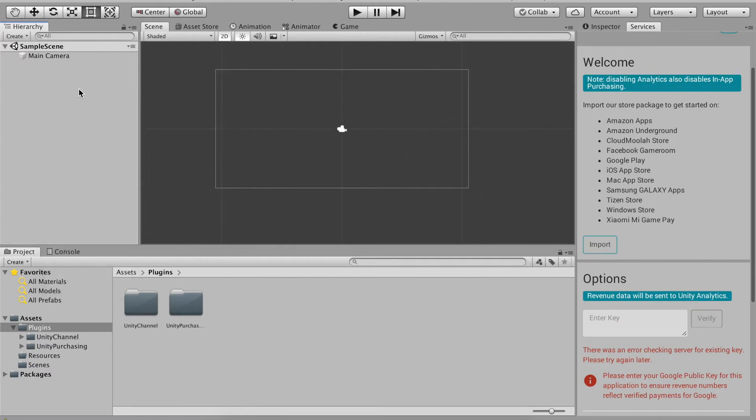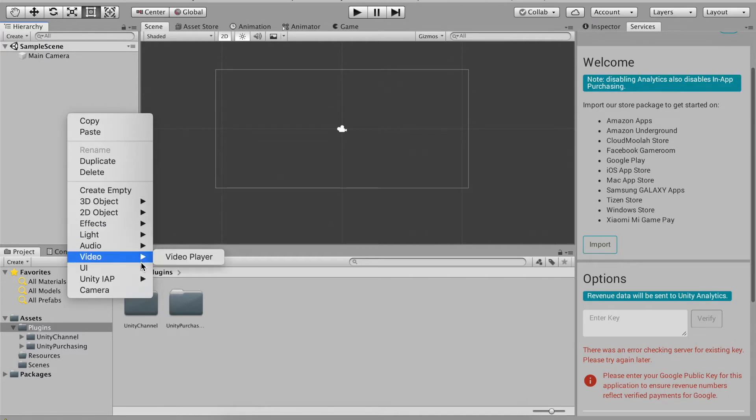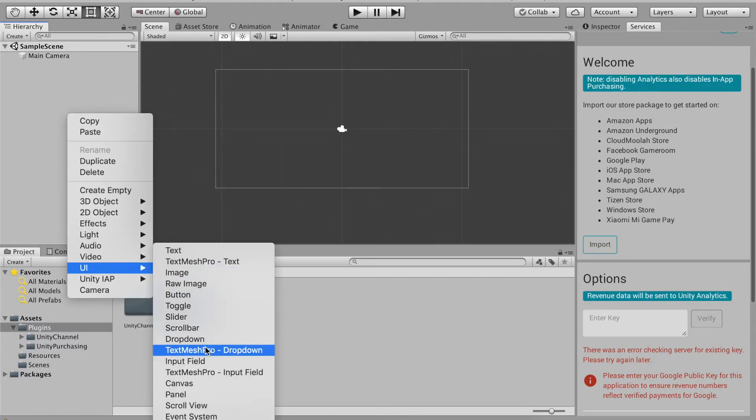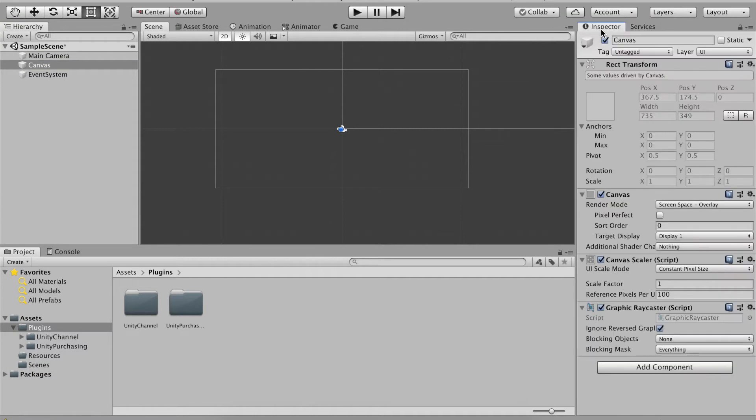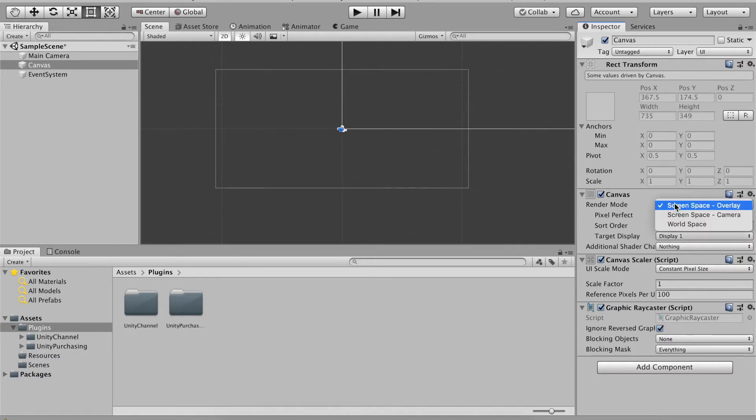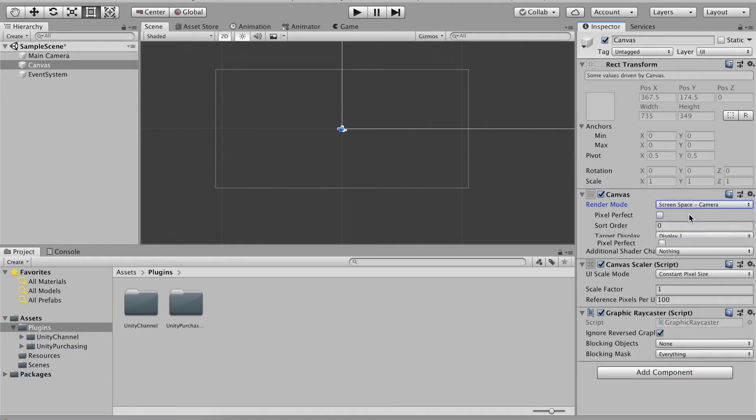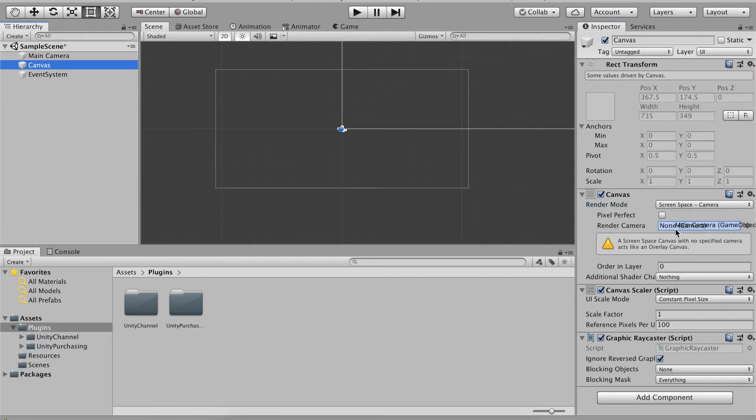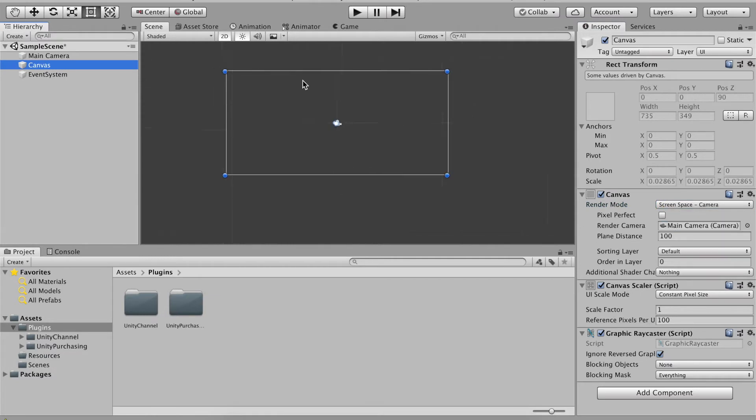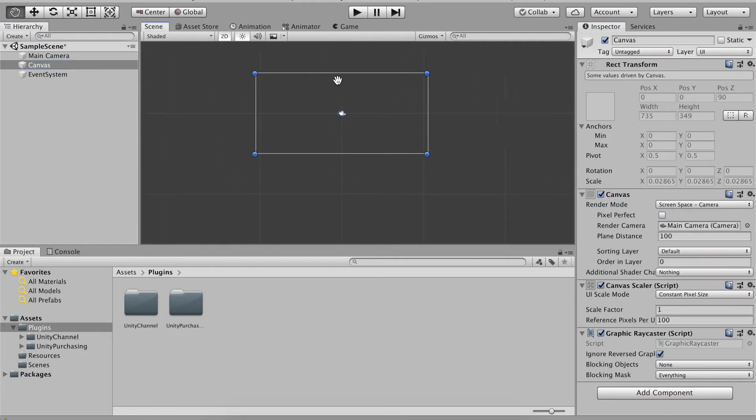I'm going to first create a canvas. If you already have an existing project like an application that you already made you don't have to create a new canvas, but since this is a new project specifically for this tutorial I made a new canvas. Set screen space camera and put a render camera. I am going to drag in the main camera.